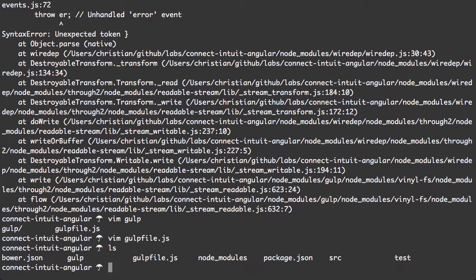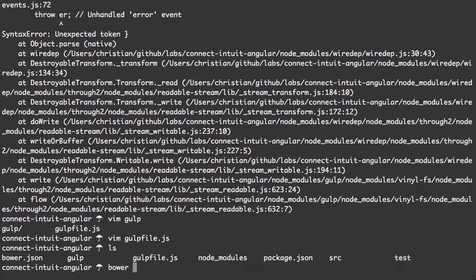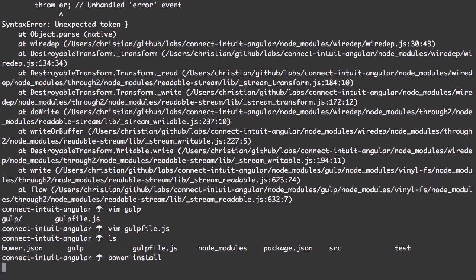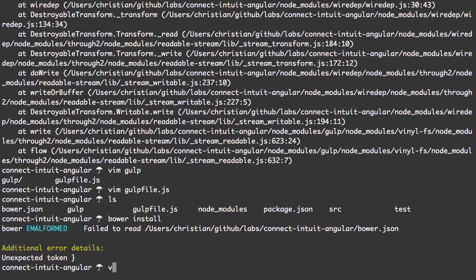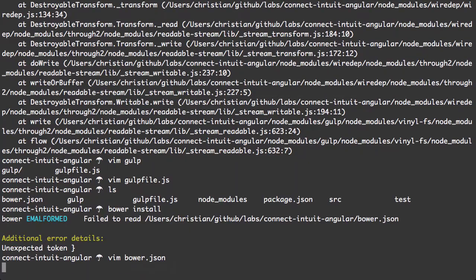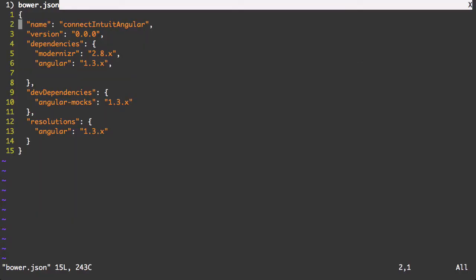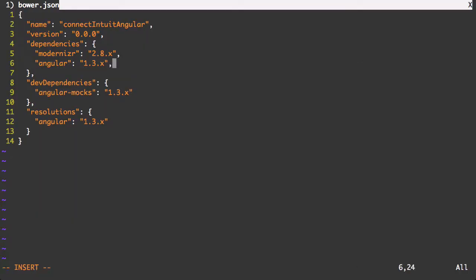Let me take a look at Bower.json file. Yeah, maybe Bower did not run. Let's take a look. Unexpected token.